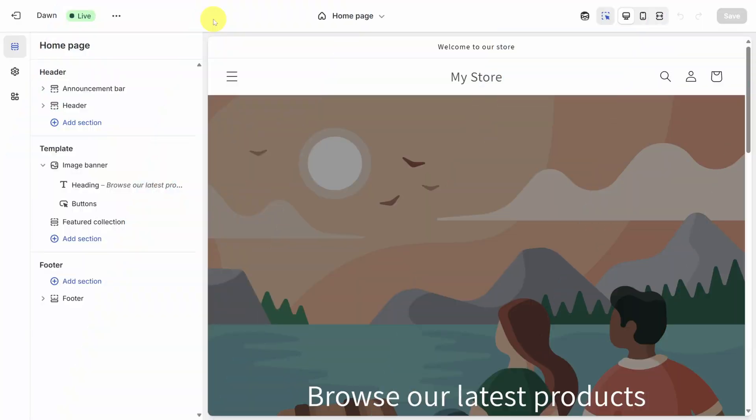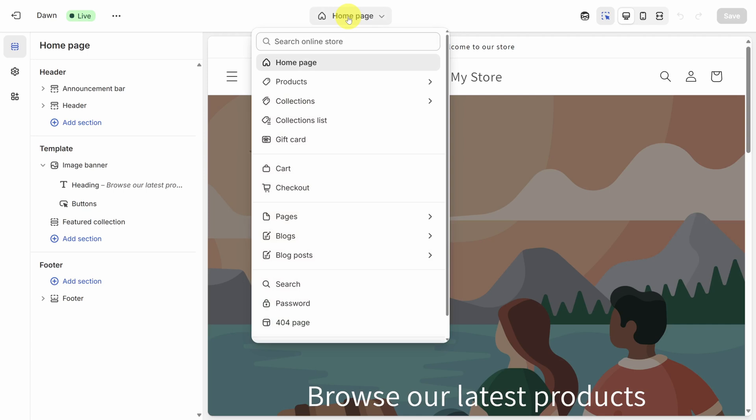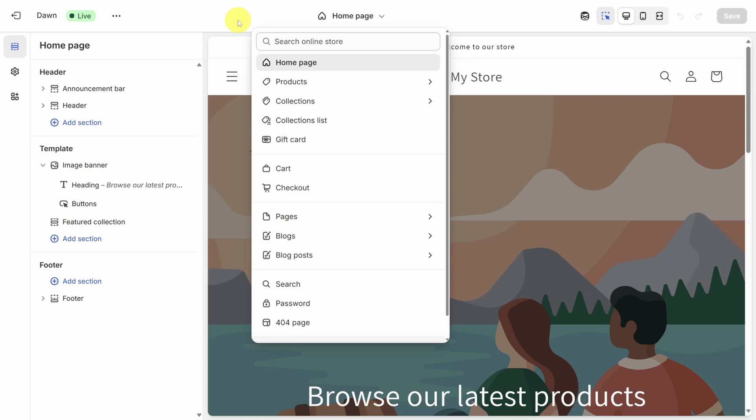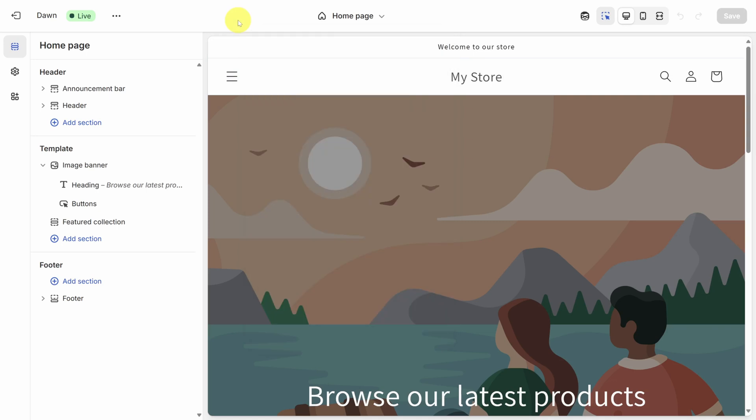We're back on the page builder and we're currently modifying the homepage, which you can see from this dropdown at the top. To modify other pages, you can click this dropdown and select the page of interest. Today, we'll focus on customizing your homepage, but you can take everything you learned today and apply it to those other pages.